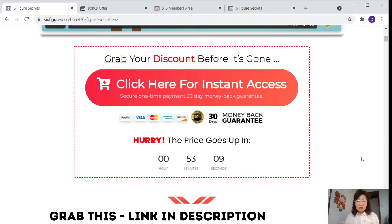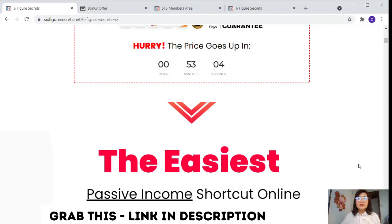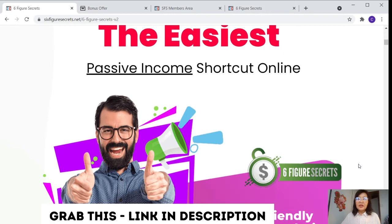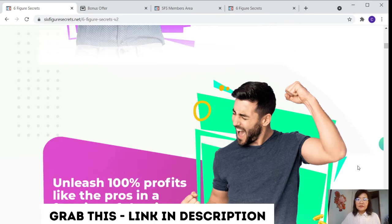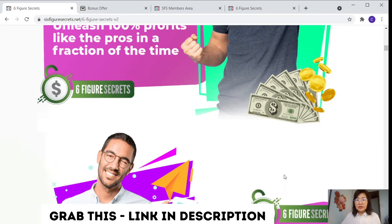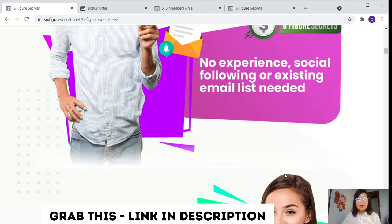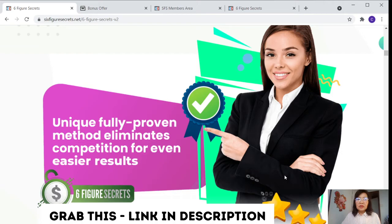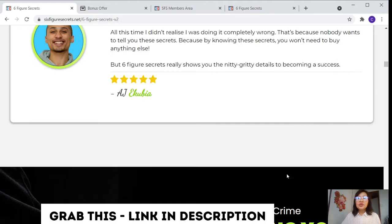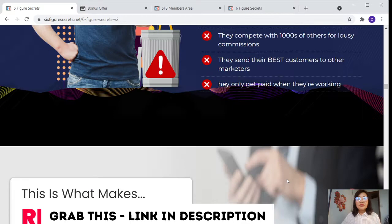Just grab the opportunity, then grab the below link in the description. So then the time is closing very quickly. And as this tool is a very easy user-friendly with the passive income shortcut for you as well, this is able to provide an all-inclusive solution and unleash 100% profit like the professional in a fraction of the time. And no experience, social following or existing email list is needed. With the fully proven method, eliminate competition for even easier results with you. And there are some references.